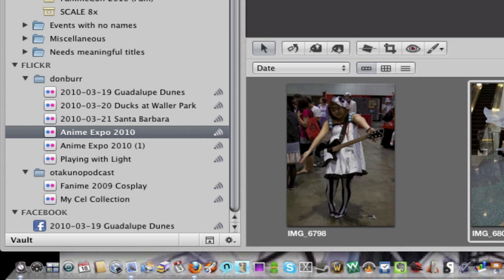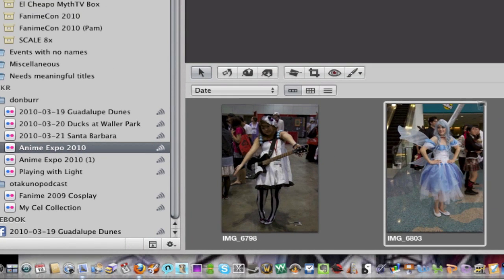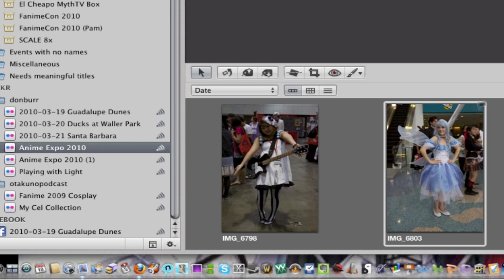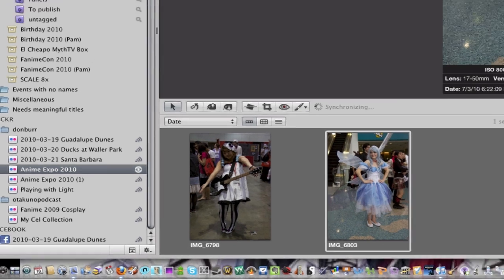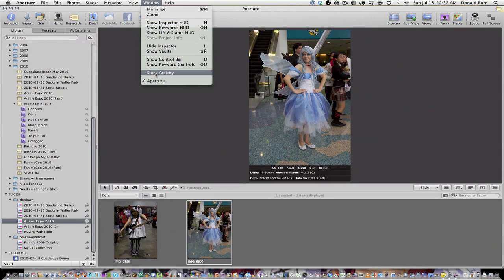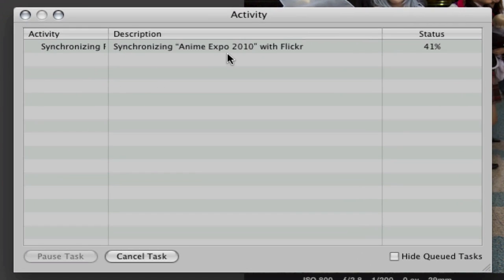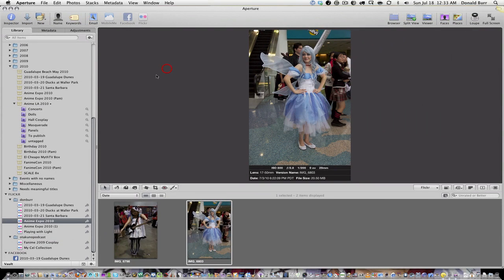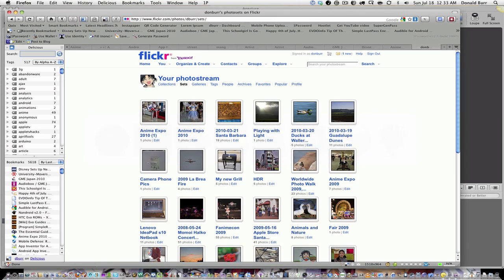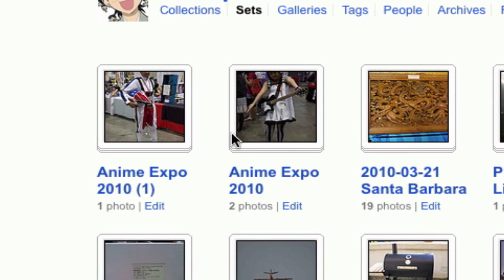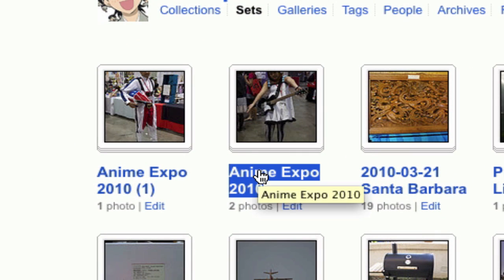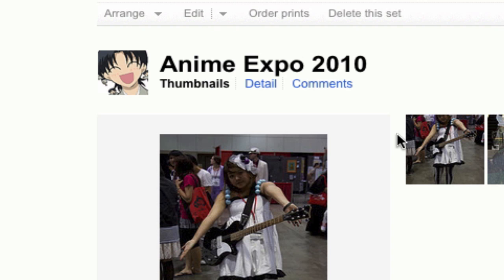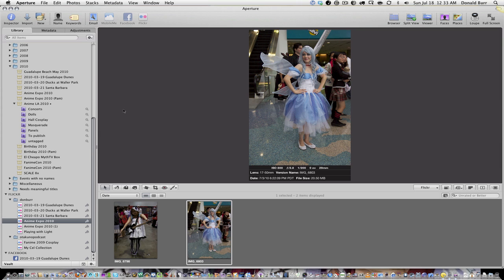Now see, it has two pictures in it and if we check activity, you might actually have to poke it to get it to do something. Let's try clicking this little radar symbol, synchronizing. Now let's go over to Flickr and reload and look! Here's my original Anime Expo set now with two pictures in it.